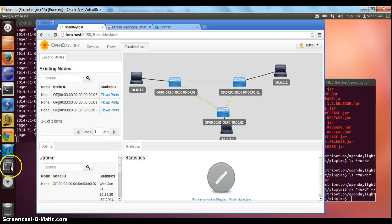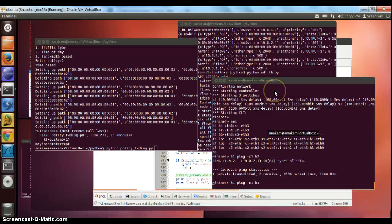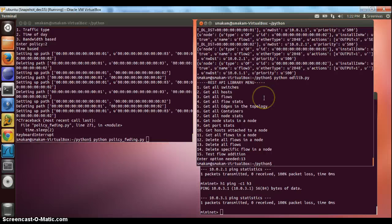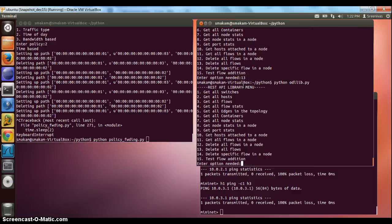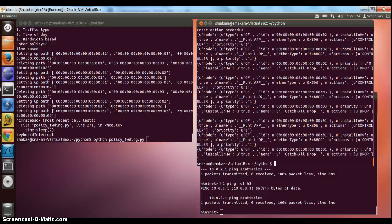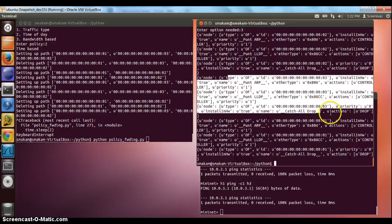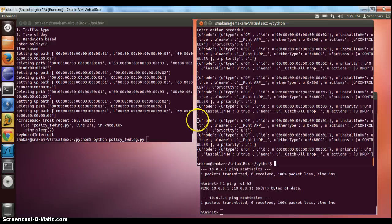We have not started the custom policy forwarding app yet, so that's the next step. But before that, I want to quickly show you the small Python SDK library that I have written, which I'm also using in my application. For some of the common tasks in the SDK library, at this point I can see the flows that have been installed — those are the ones we already saw earlier.